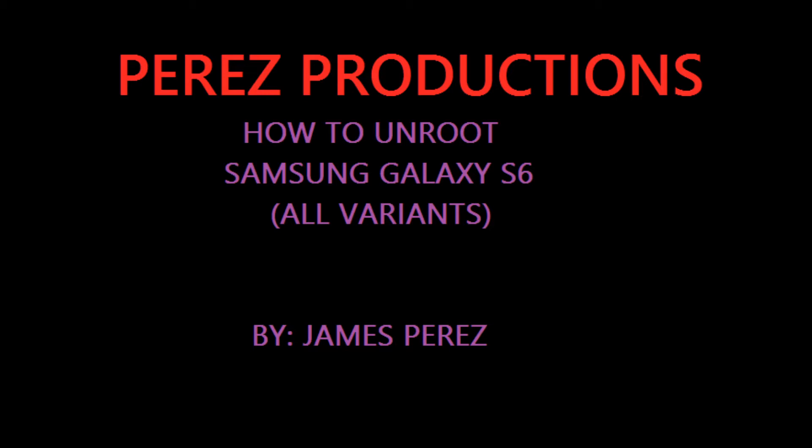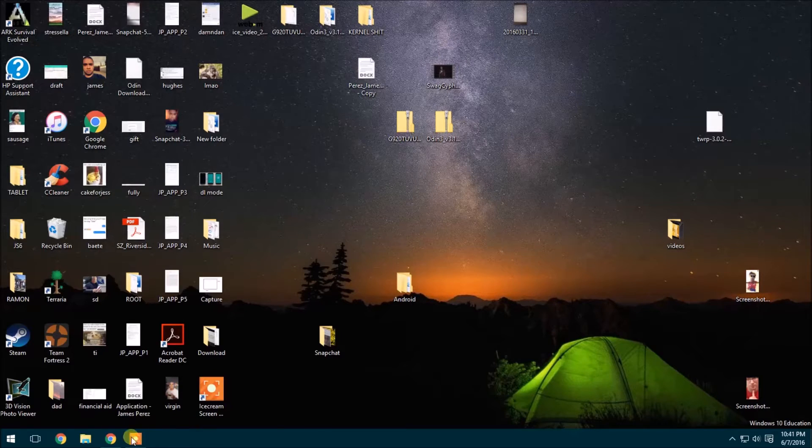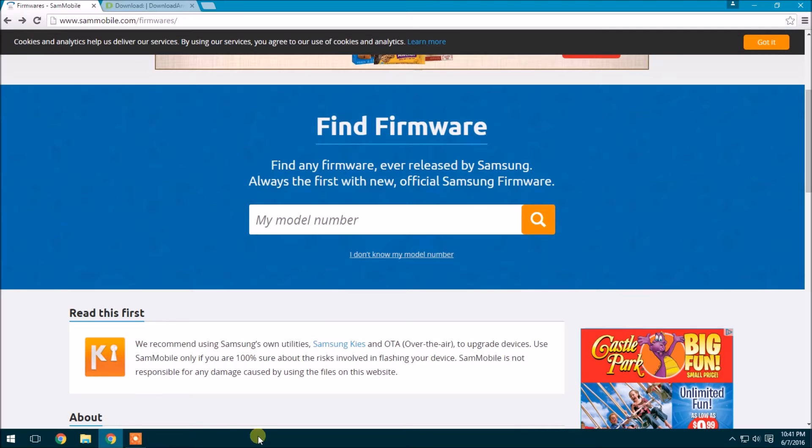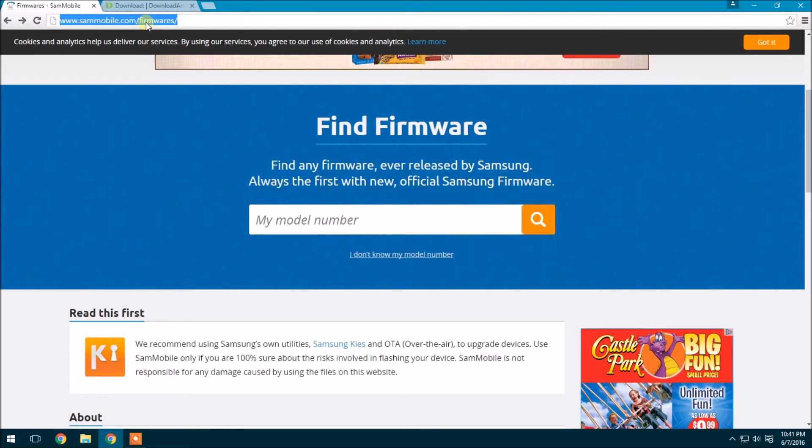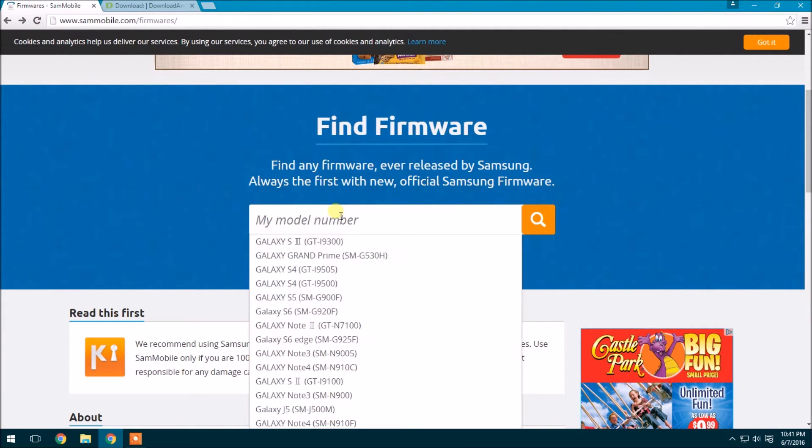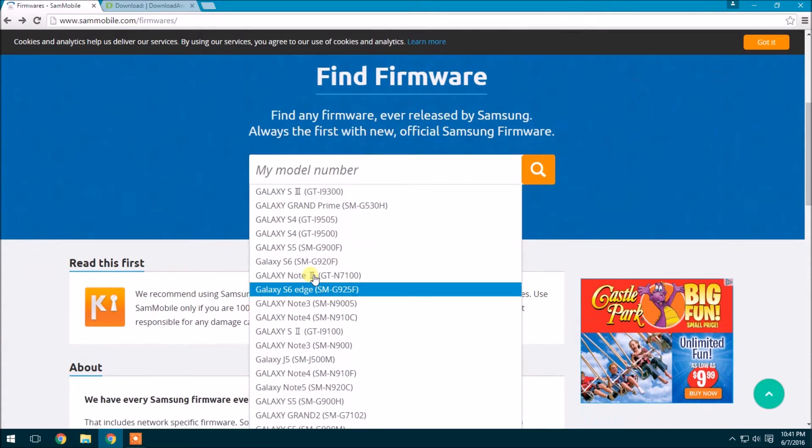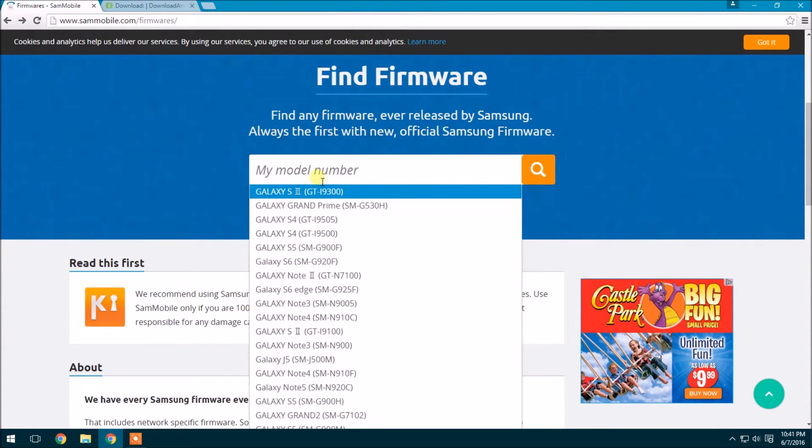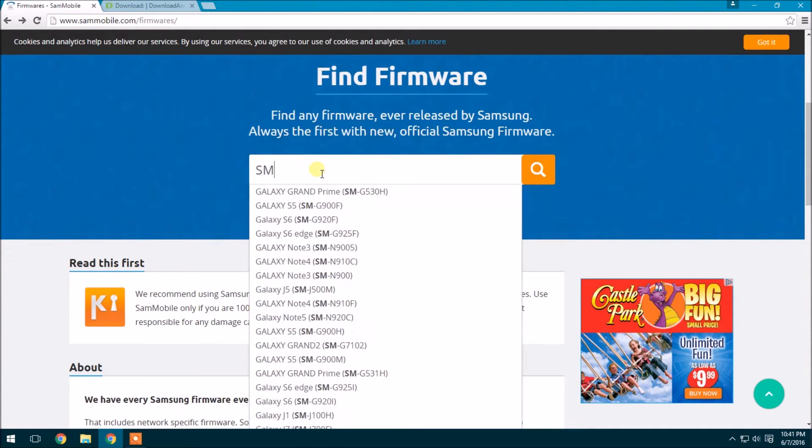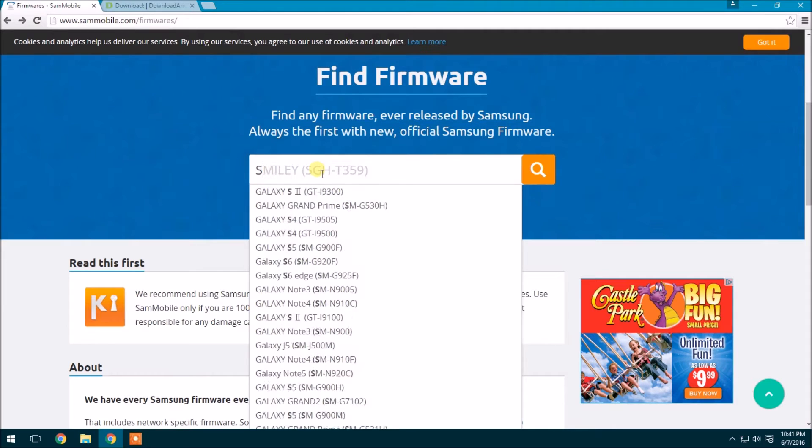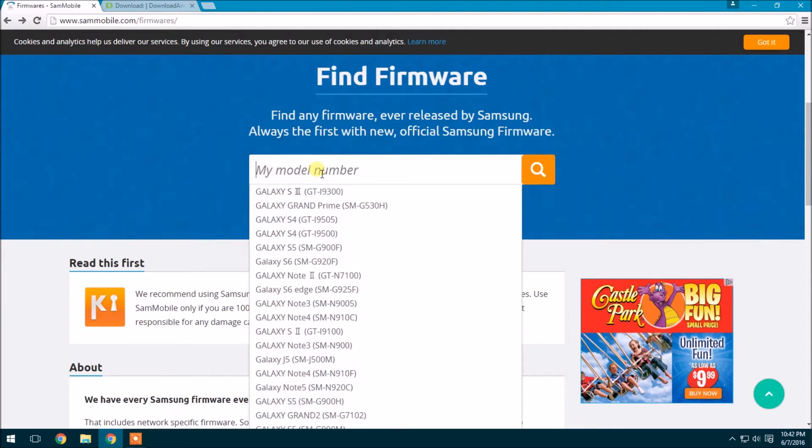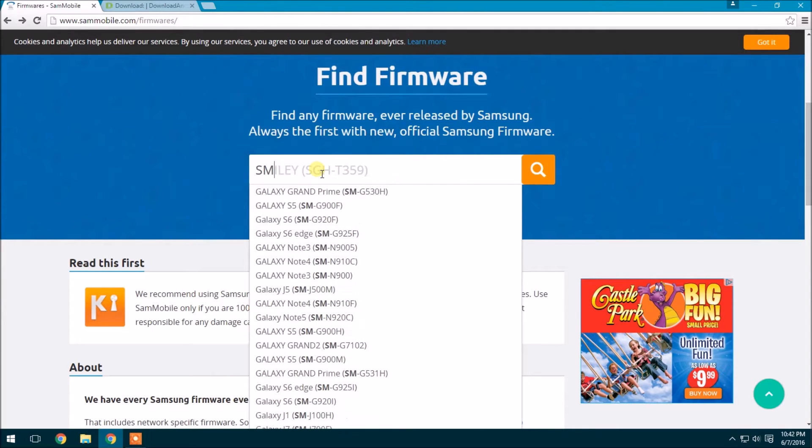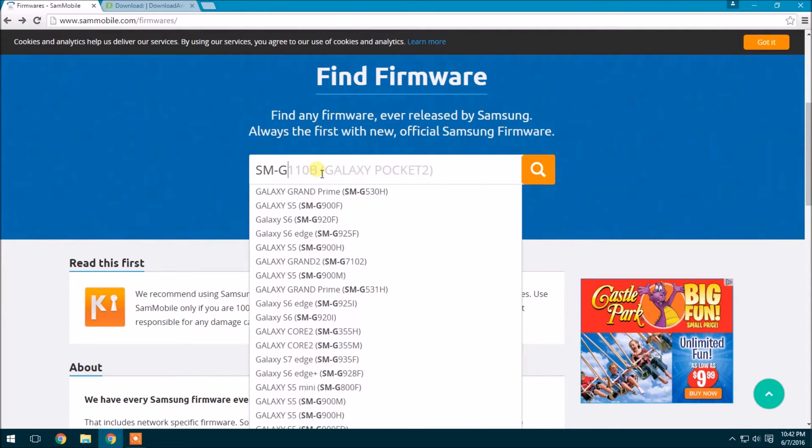So let's get started. You're going to need two files. Let's go over here to Google Chrome and SamMobile.com and I'll put the link in the description. You're going to want to type your model number. So in my case, it's SMG920T.